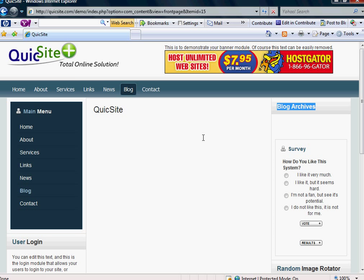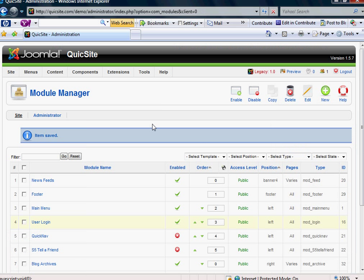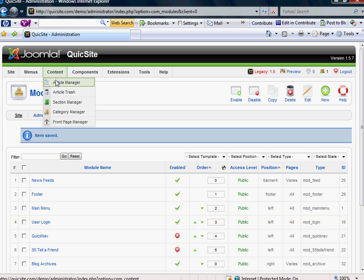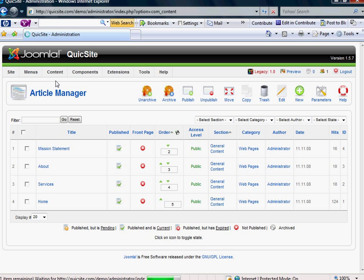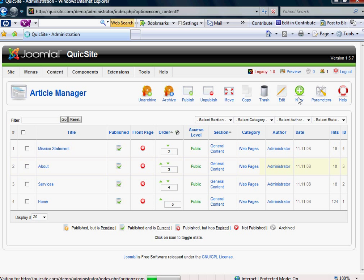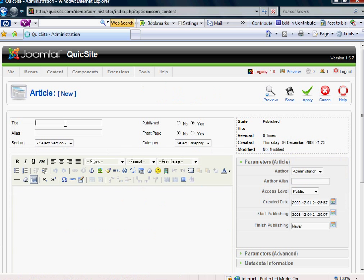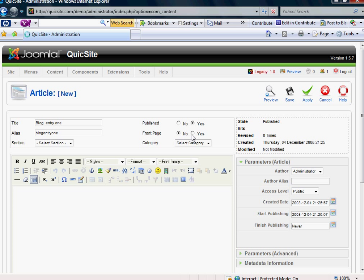And let's go to that. Go back to your back end. And let's go into your Article Manager. And let's make our first blog entry. You go up to New for a new article. And we're just going to call this Blog Entry 1. Do the same for the alias.